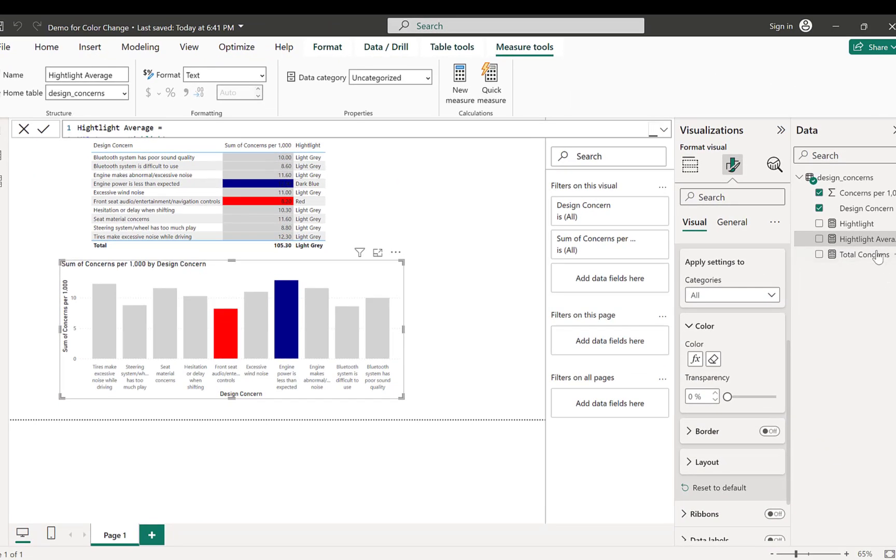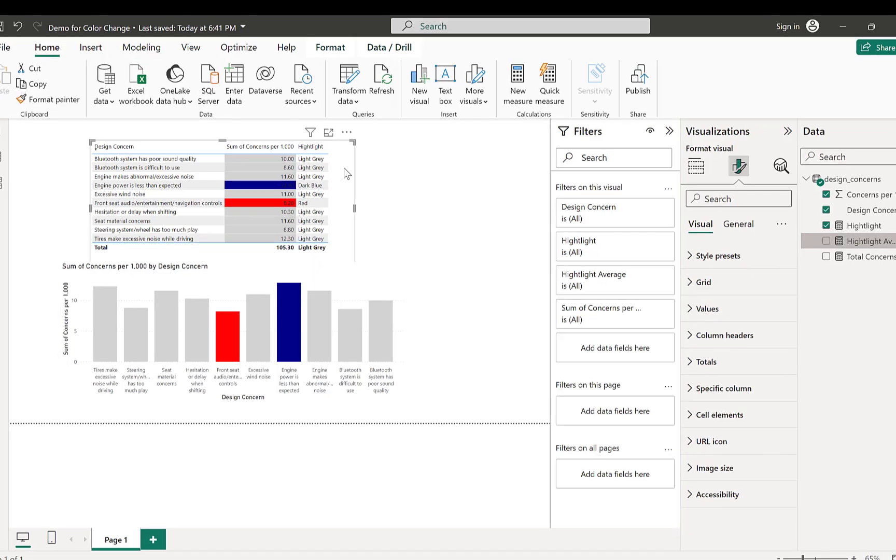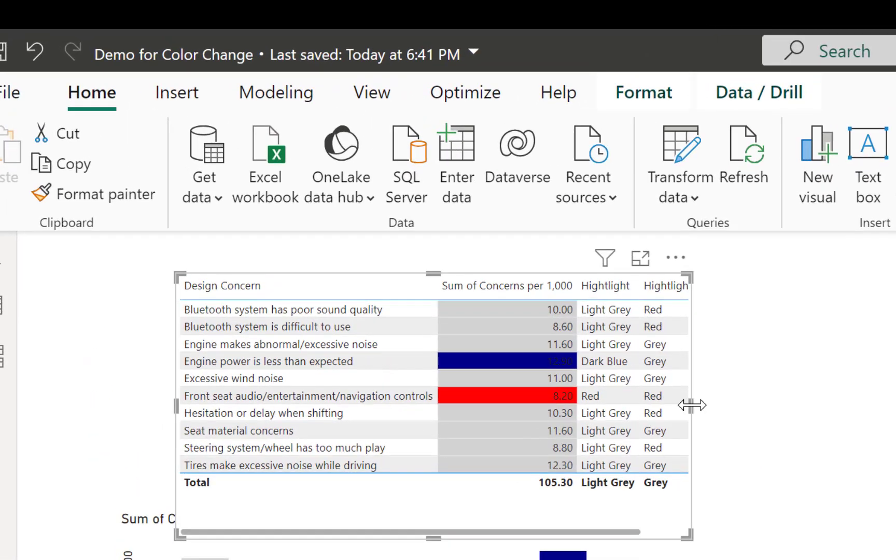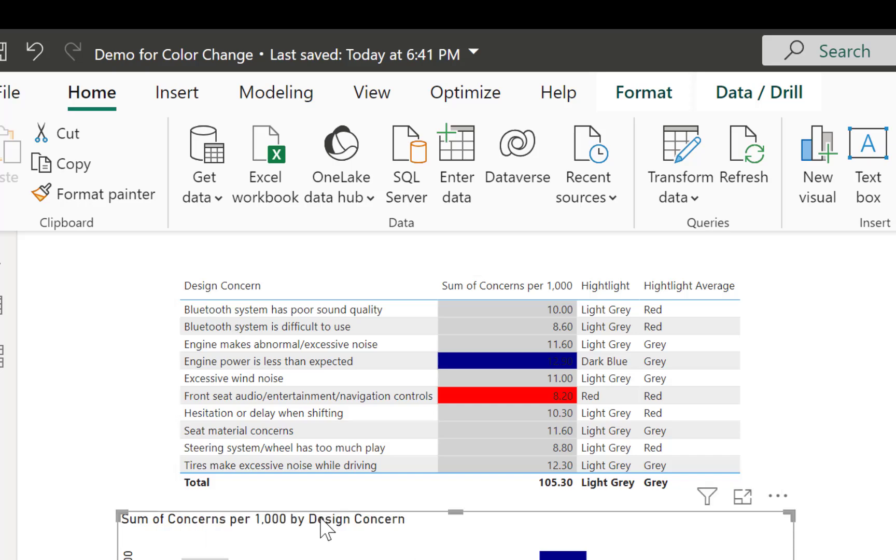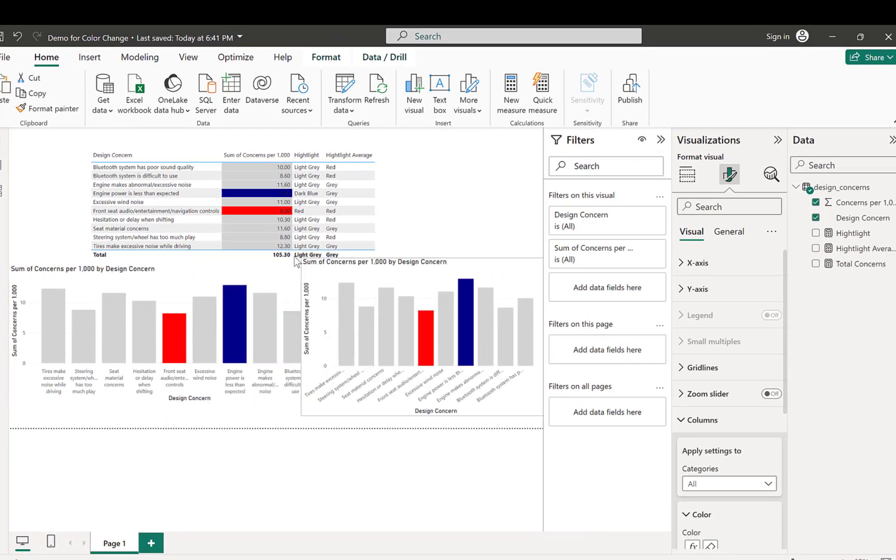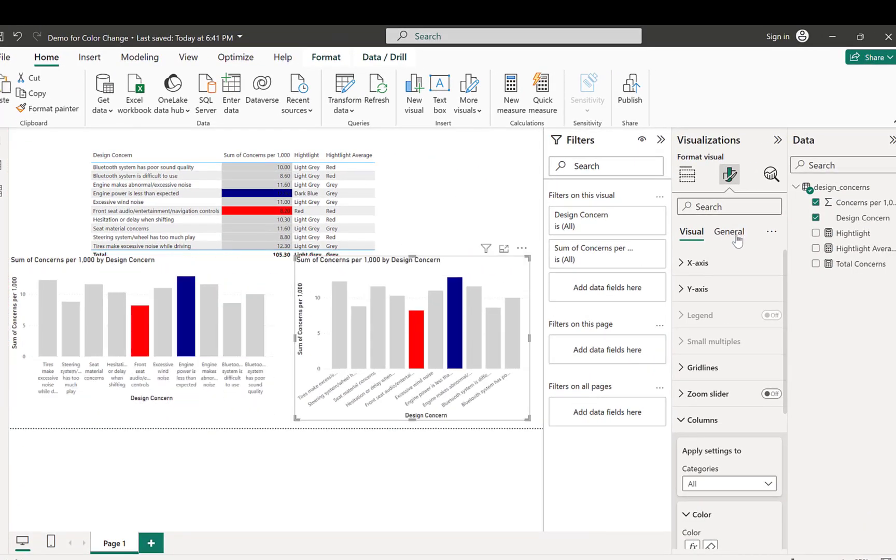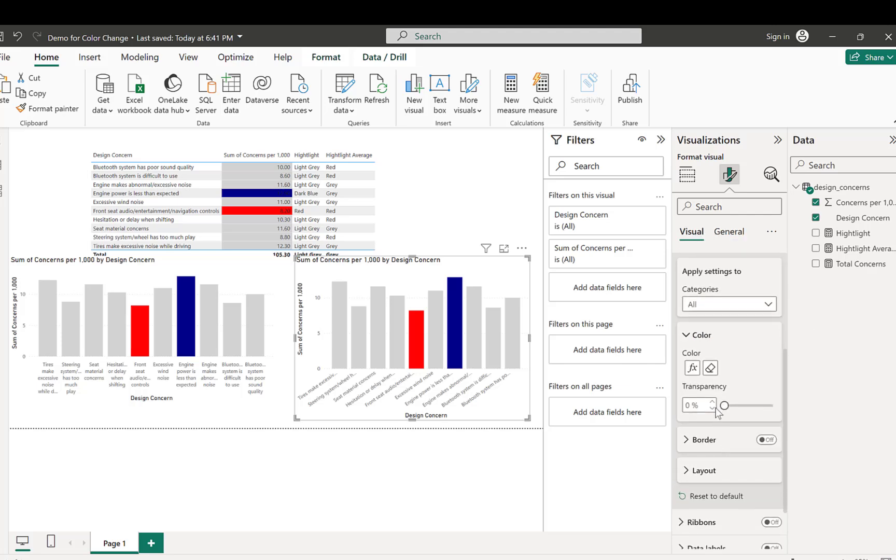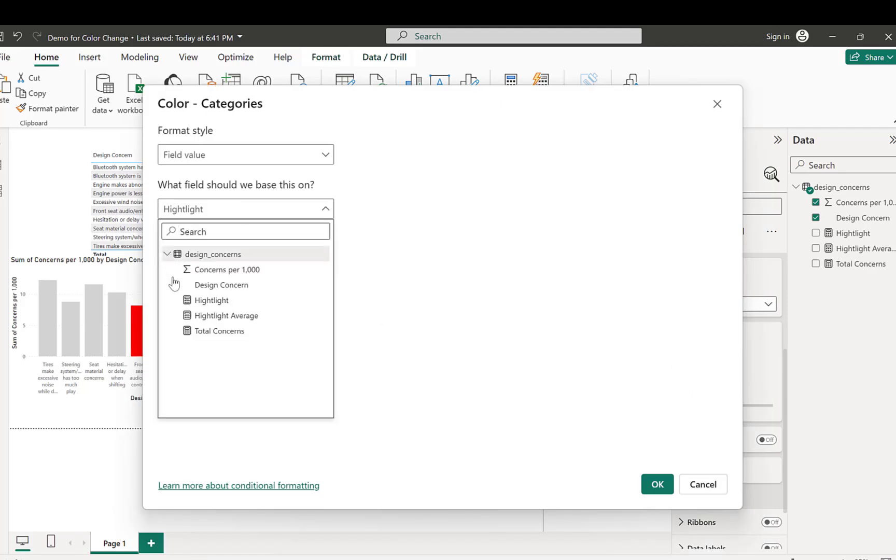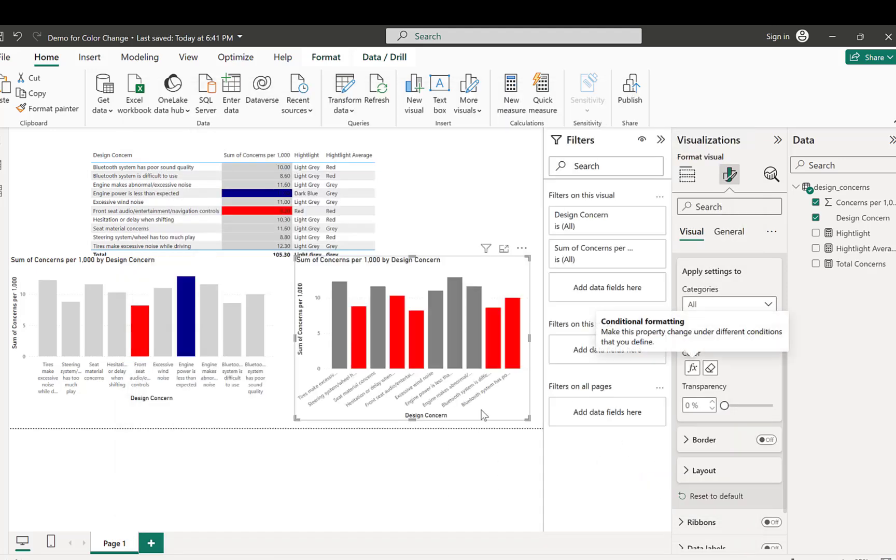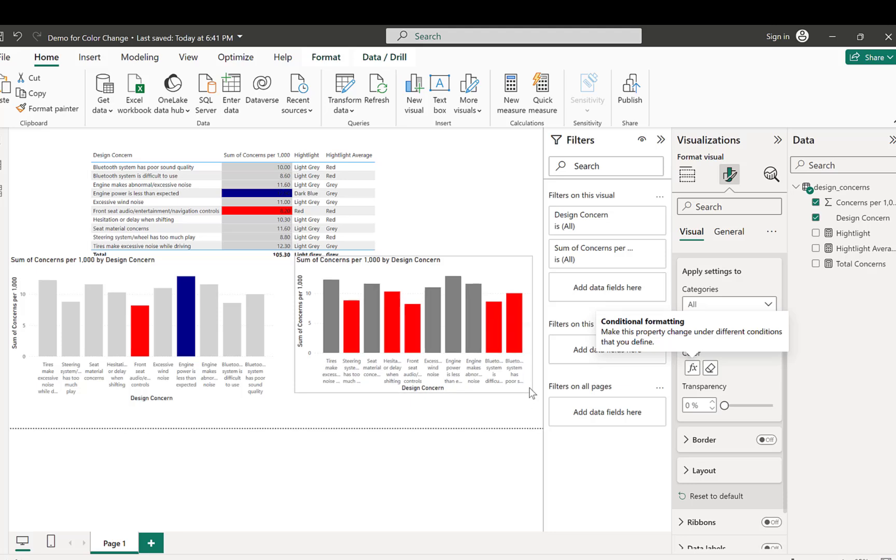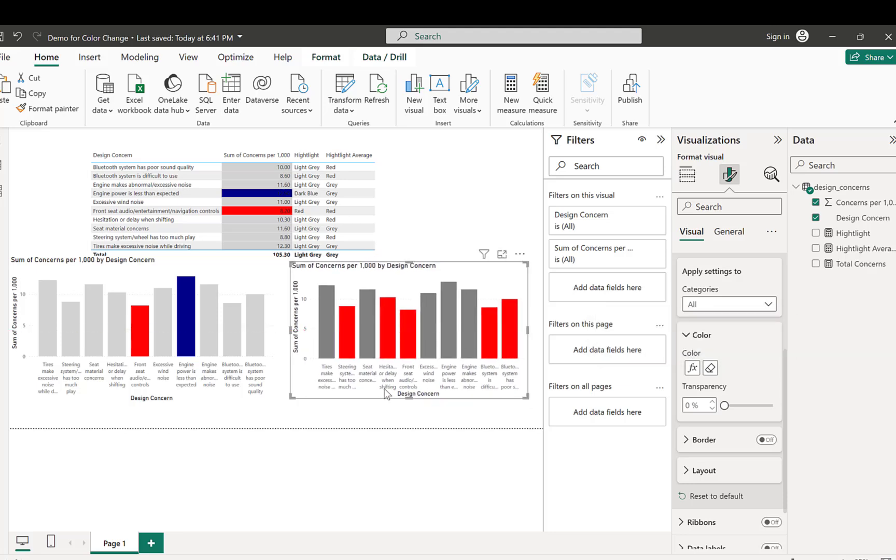So now you can see we can bring in that average into our table. And then you can see what colors are different. Now we can just copy and paste this table. Table here. We go to the visuals. We know that we're in columns. We click into the highlight. And we know we want our second highlight average. Hit OK. And now you can see that you have those colors changed and highlighted in the manner that you want. I hope that helps.